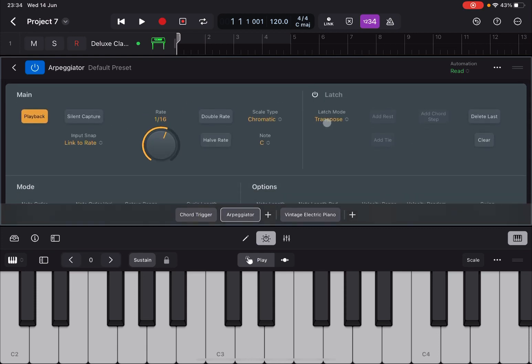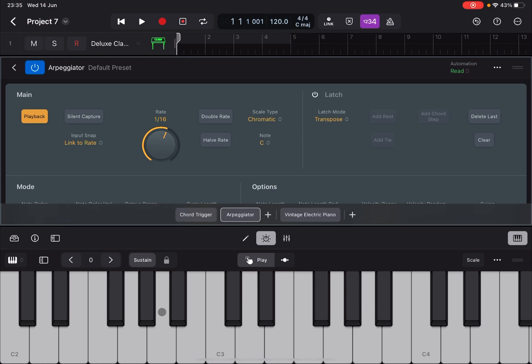Again, if you go back to the arpeggiator tutorial, you can create further splits. Therefore you can have a bass on the lower part of the keyboard which is playing an arpeggiator. You can have another part, another zone where you have another instrument, another keyboard instrument for example.